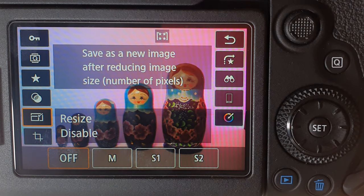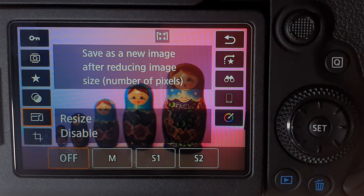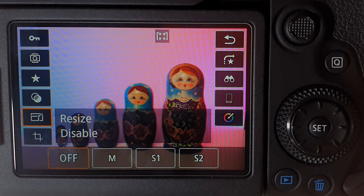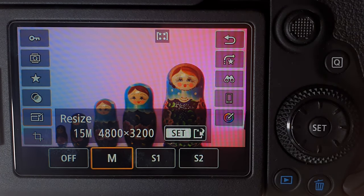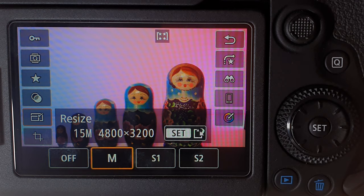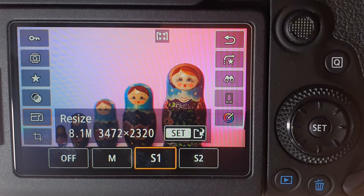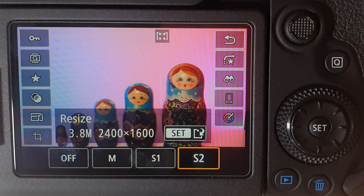Scrolling down, this option lets you resize your photo. If you don't have enough space or your photos are taking up too much space, you can use this option to resize them. Going to the right, you can resize to a medium size of 15 megabytes at 4800 by 3200 pixels. Going further right, the photo size gets smaller — even down to S2, which gives you 3.8 megabyte photos.